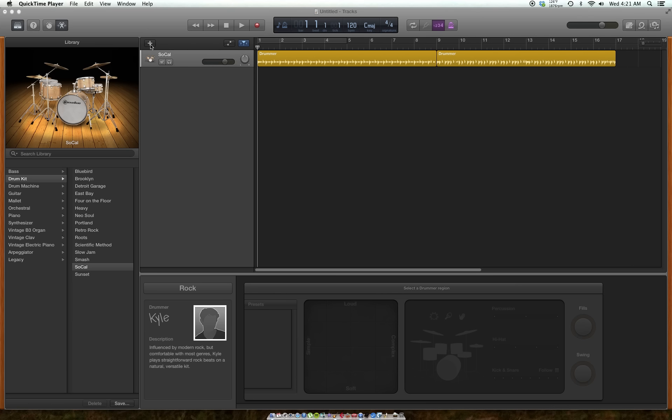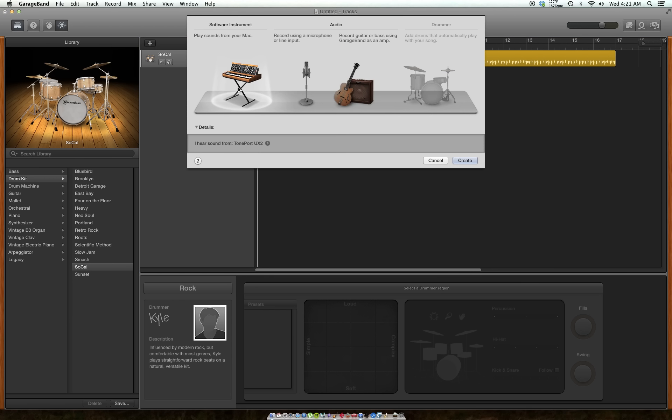And so here's how we do it. We'll create a new instrument track and go to the drum kit, and I'm just going to choose SoCal because that's the one that's already assigned to the drummer track.